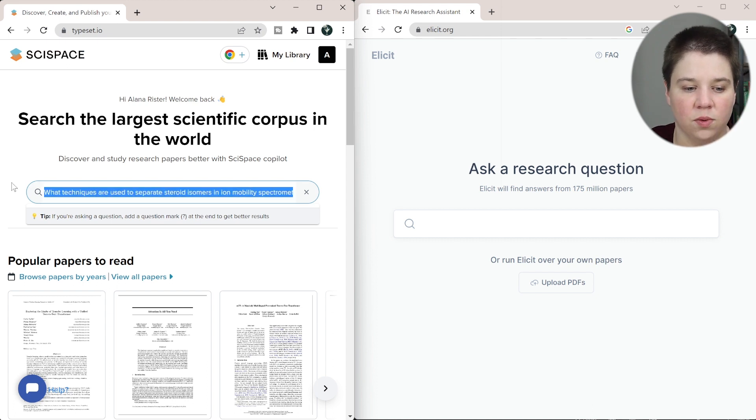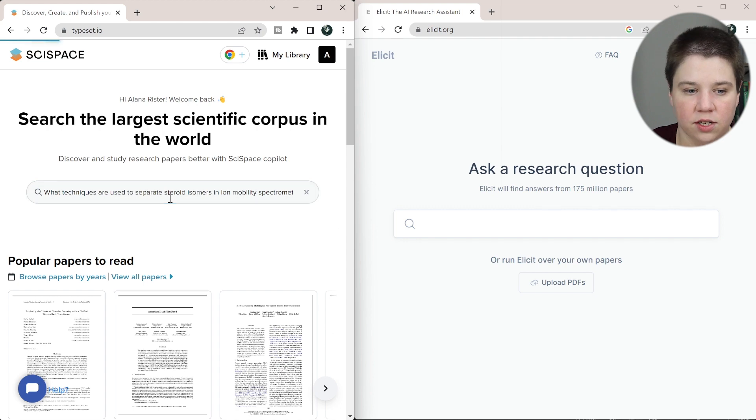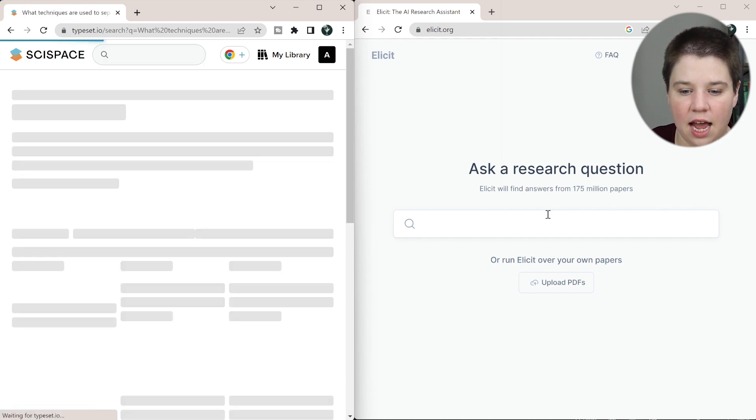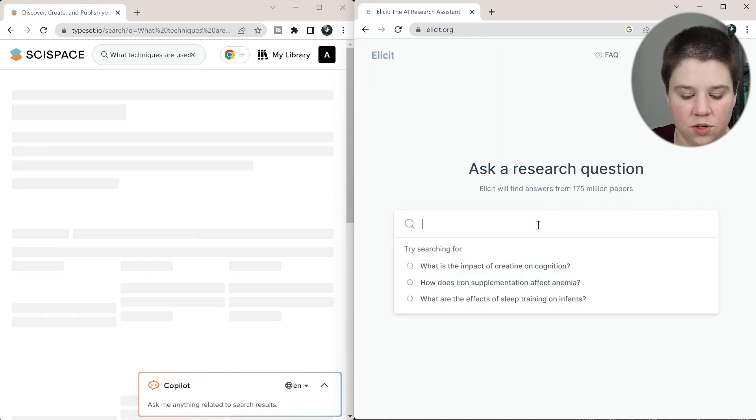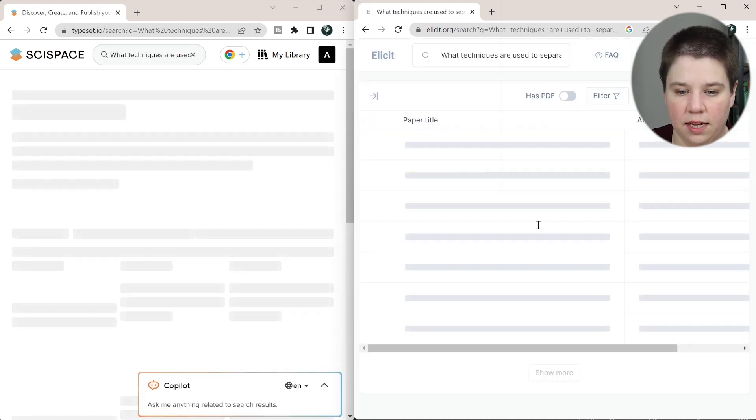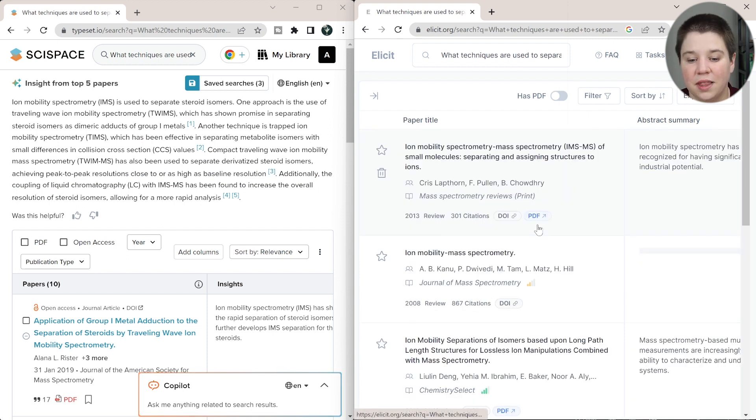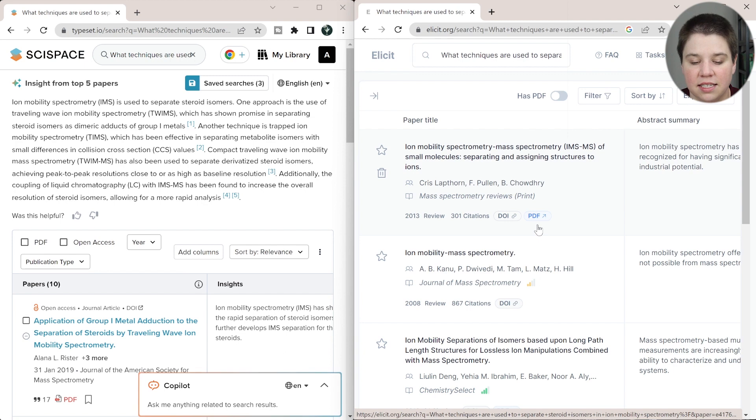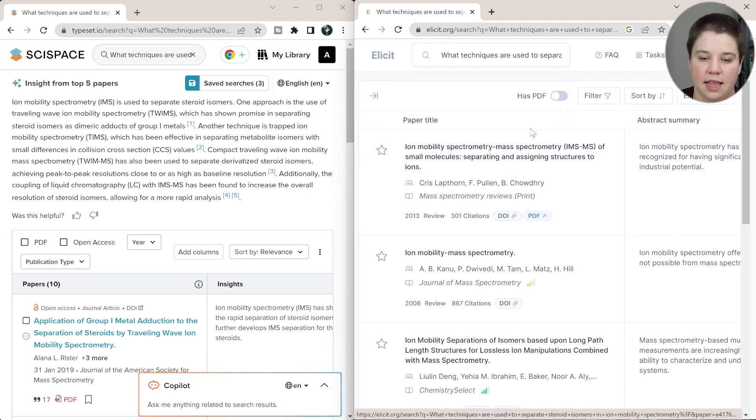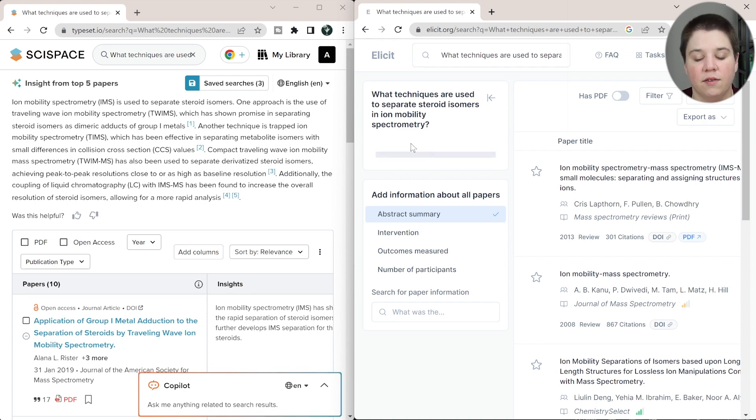So I'm going to ask it, what techniques are used to separate steroid isomers in ion mobility spectrometry? So I'm asking it a very specific question here, not just a general topic. So I'm going to go ahead and search that here and paste it into Elicit and search as well. You can see Elicit's taking just a little bit longer to be able to get results, but they overall are about the same amount of time in the results that they get.